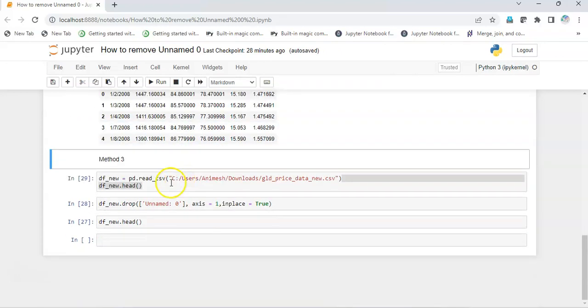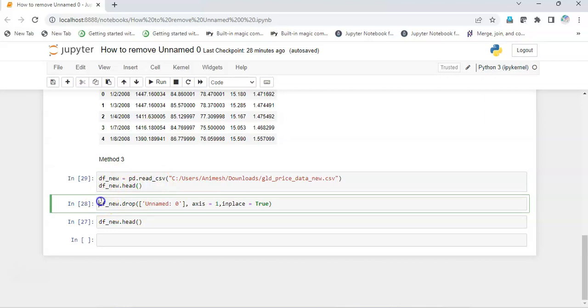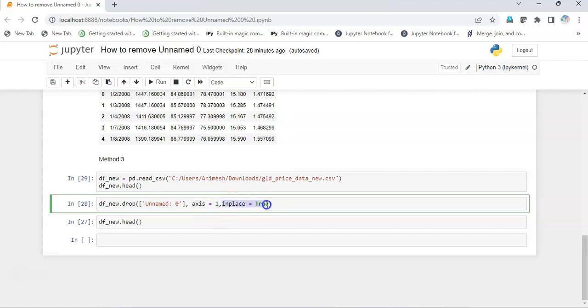The third method: we are going to just read the dataset and simply drop the dataset using the drop function of Python with that particular column, that is unnamed zero in a list. We pass axis as one because we want to drop the column, and we will give the parameter in_place is true because we want to save this result.